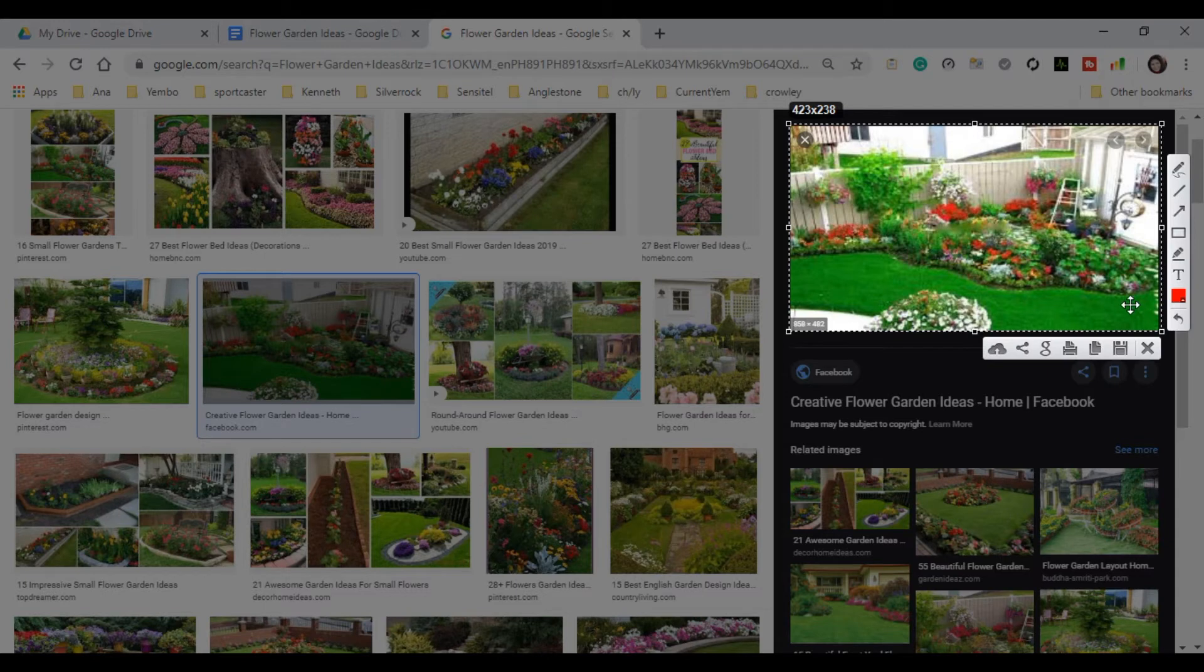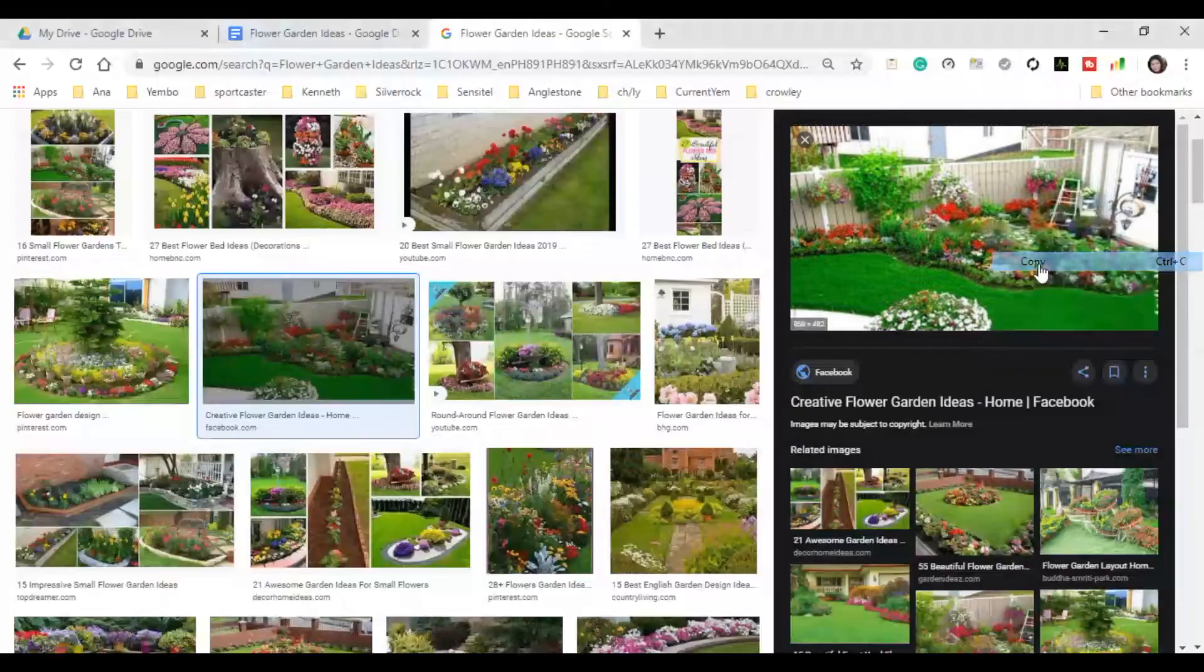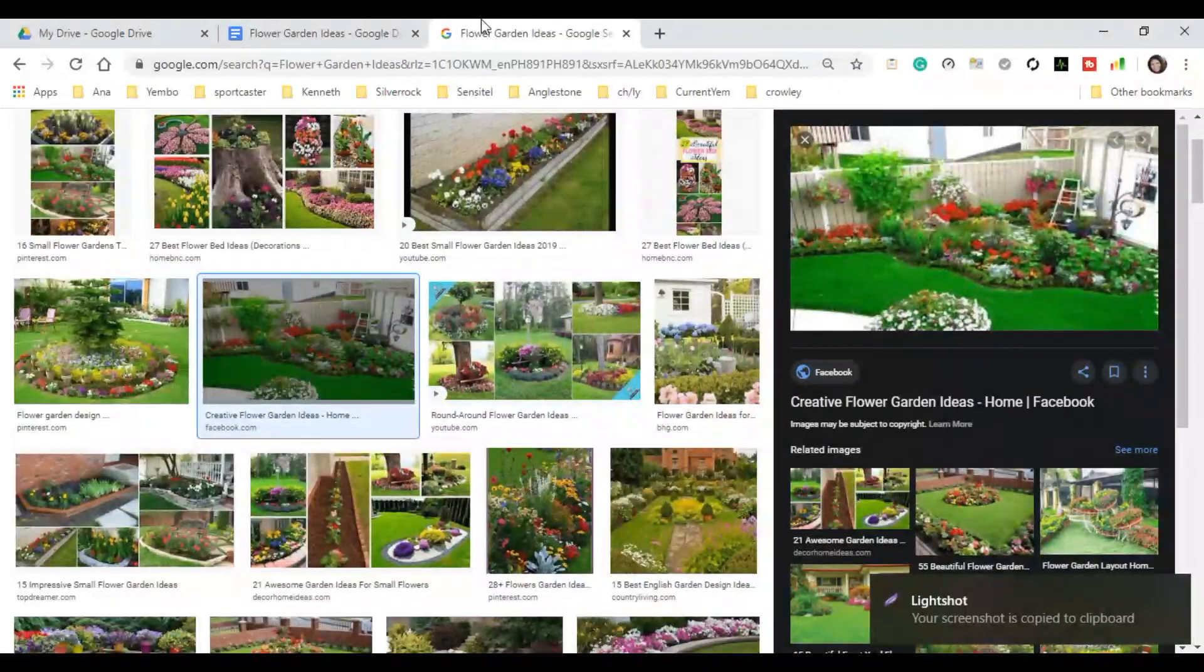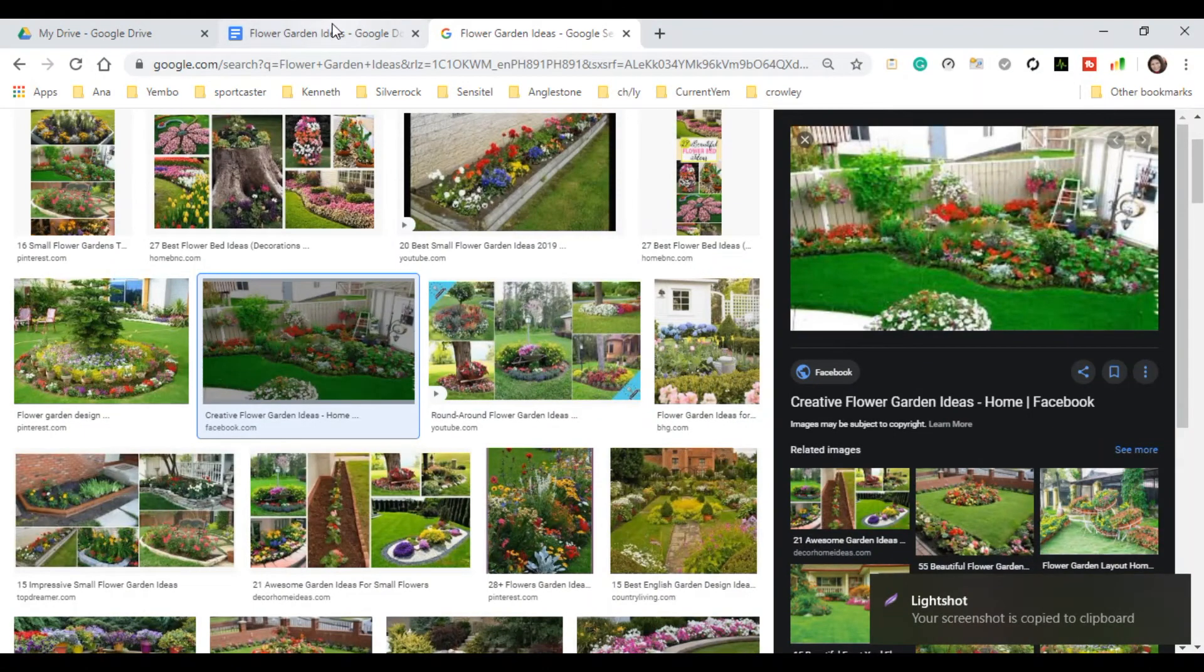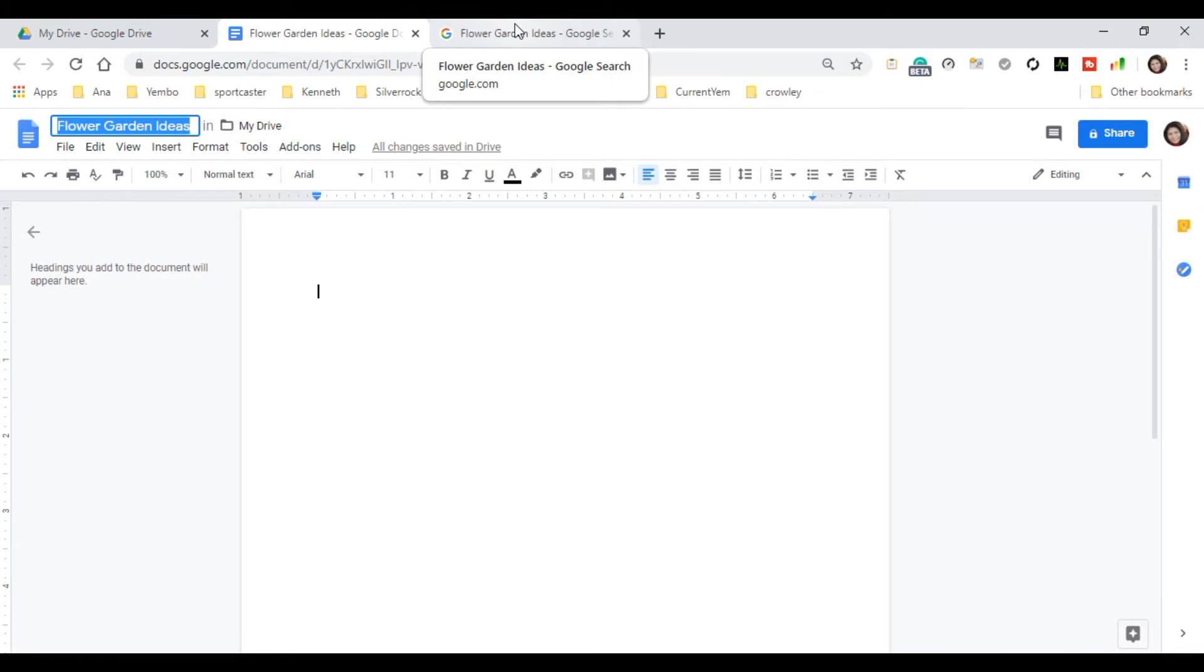Okay, and then after that, we will just right-click here in your mouse, right-click and then copy. And let's go back to Google Docs and let's paste the image that we copied from the Google.